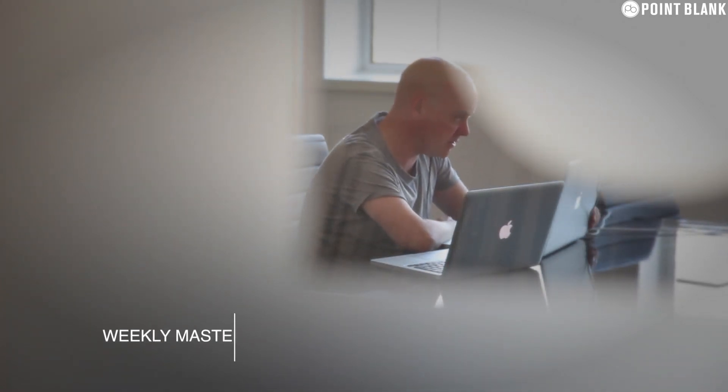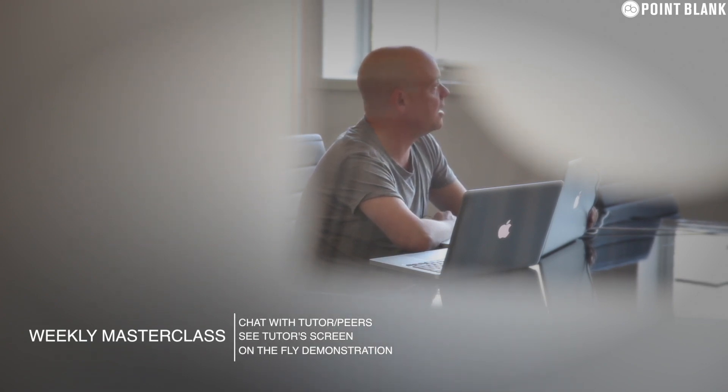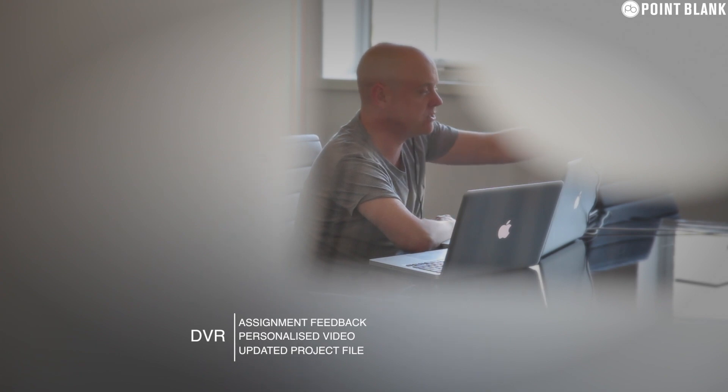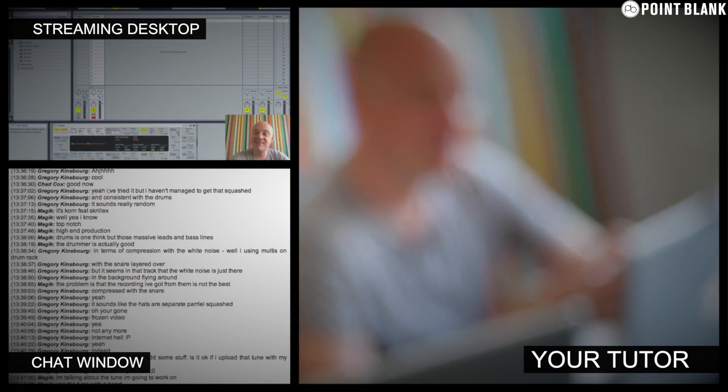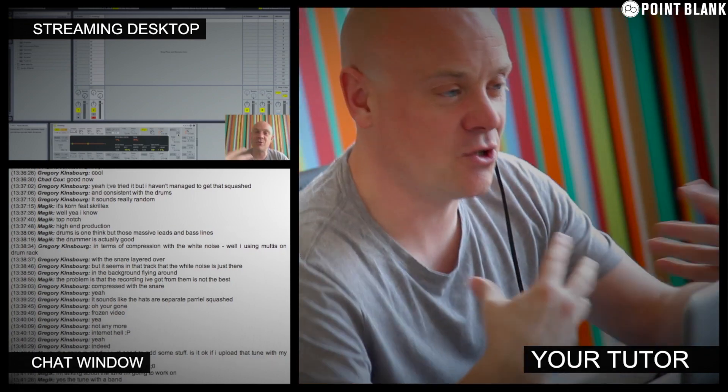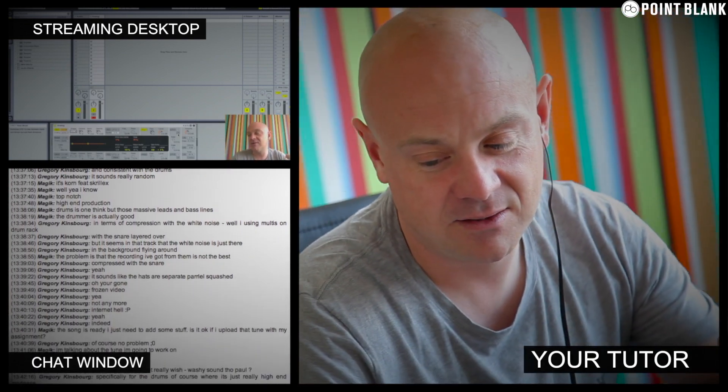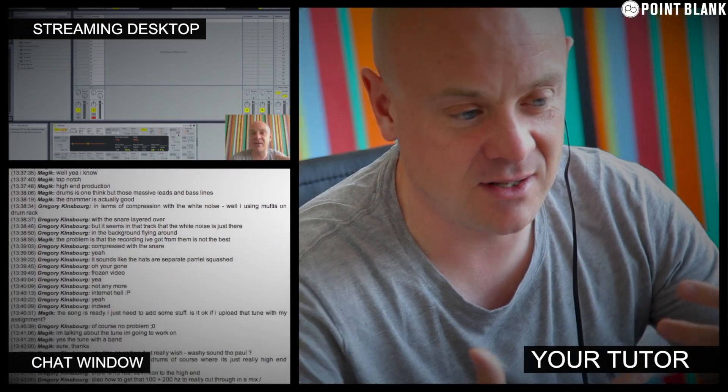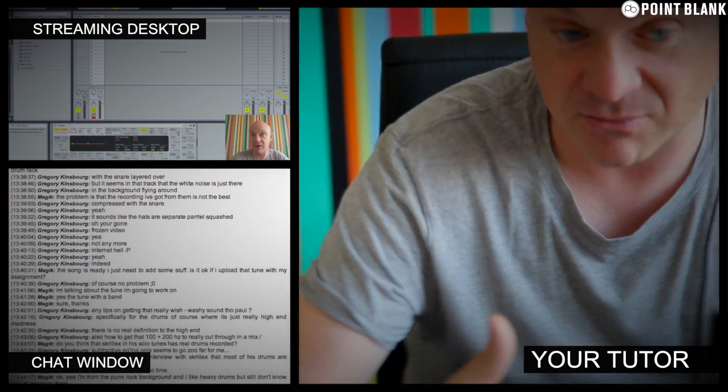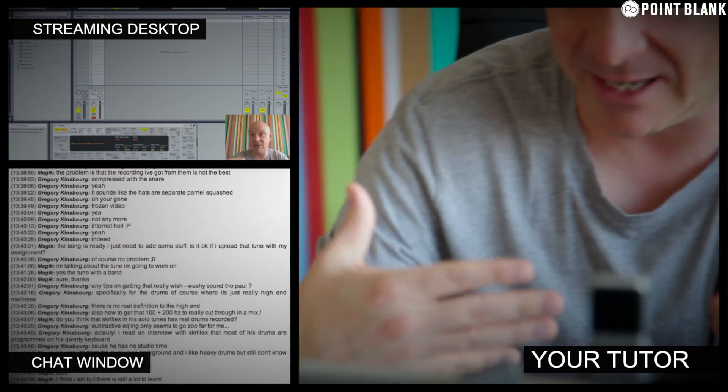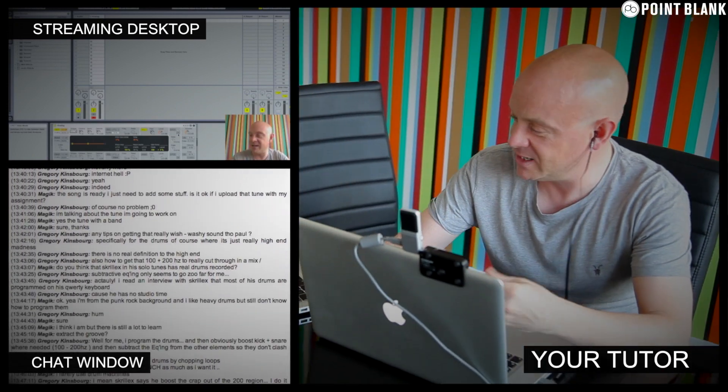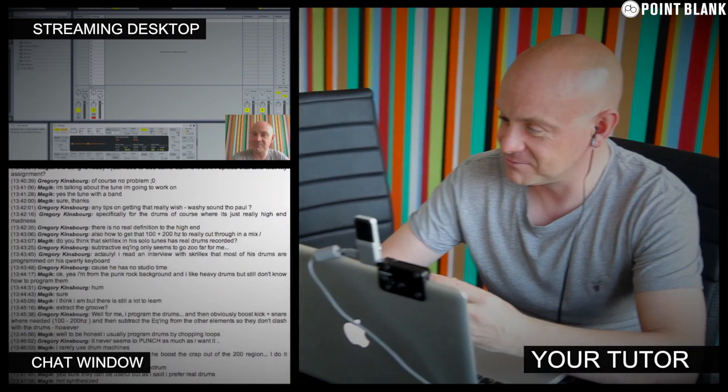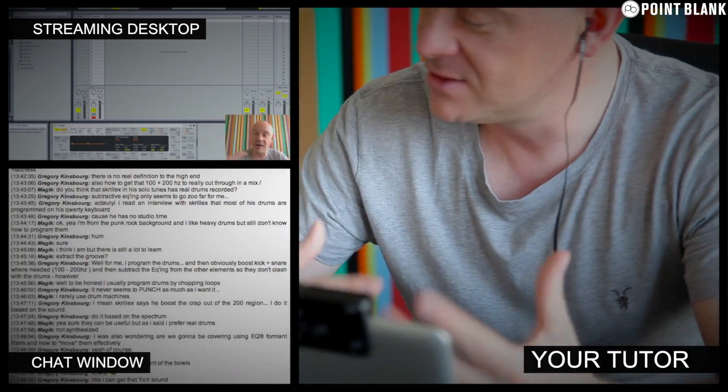At Point Blank Online, you've got two methods of interaction with your tutor. Firstly, you've got the weekly online masterclass which is in real time, and then also we've got feedback on your assignments and that's known as DVR. So the online masterclass is a one-hour session you get with your tutor every week. You can ask questions about the lesson content and get instant feedback and also demonstrations on the fly from their computer desktop with our streaming technology.